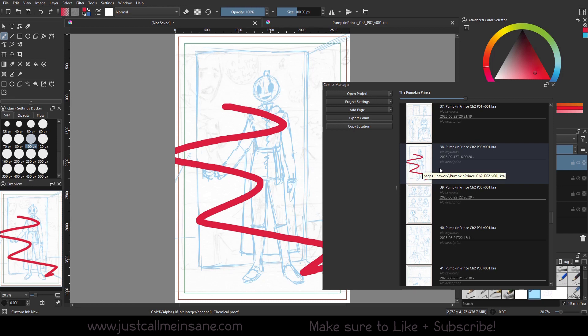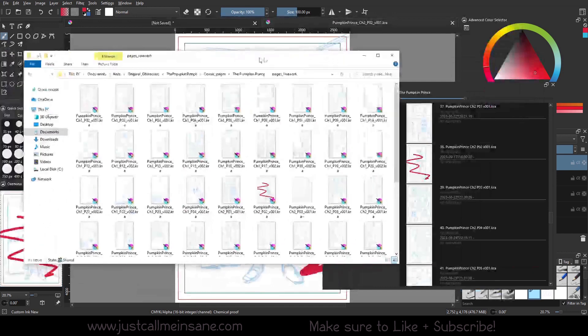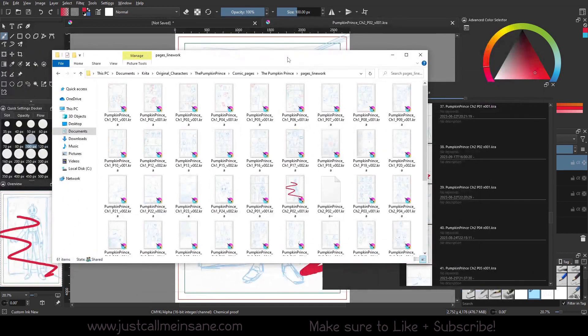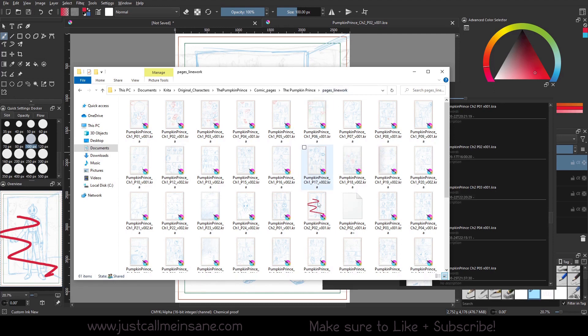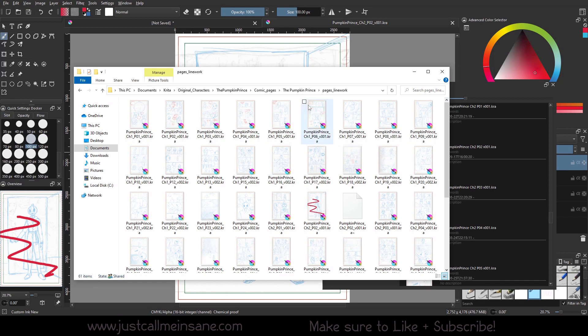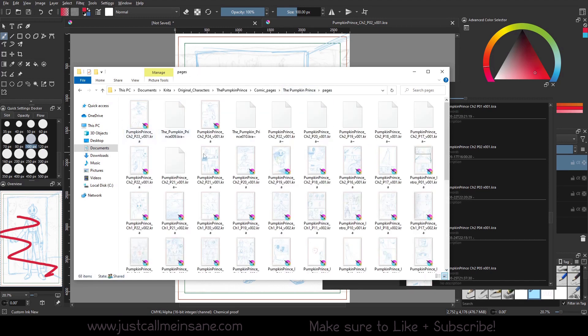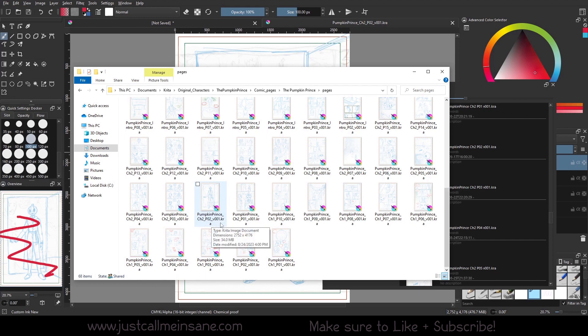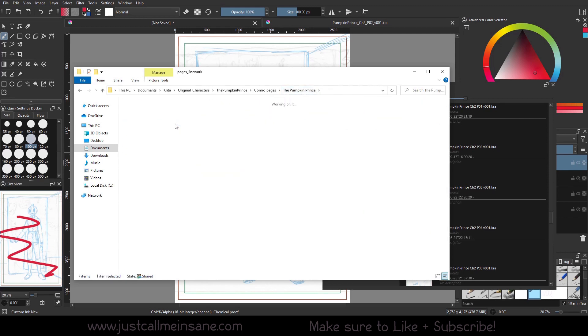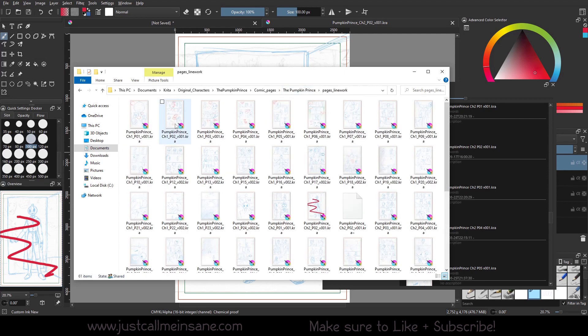But we want to make sure it's coming from the pages line work folder that I created and re-imported back into the Comics Manager. So I'm going to go to my file viewer, and you can see here I am under the pages line work folder. And here is the file that I just updated with that red line. Now if I go to make sure it's not linking to the pages folder, you can see here, same page, which is page two and chapter two. There is no red line. And that's how I know that I have re-imported the proper pages from the proper folder for line work into the Comics Manager Docker.